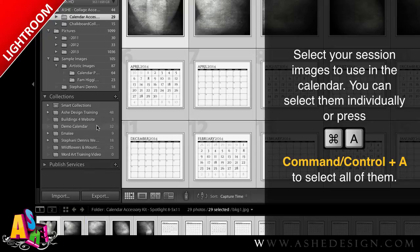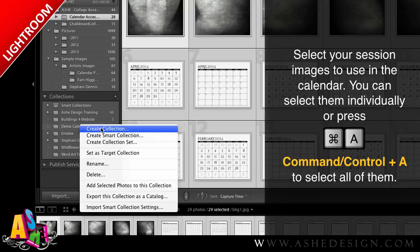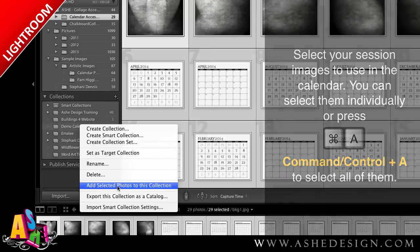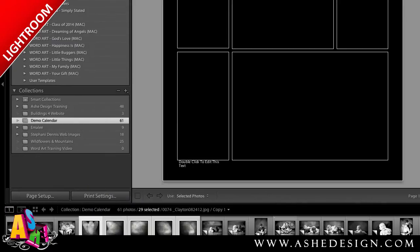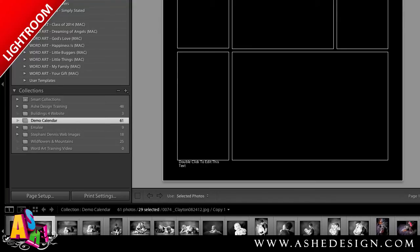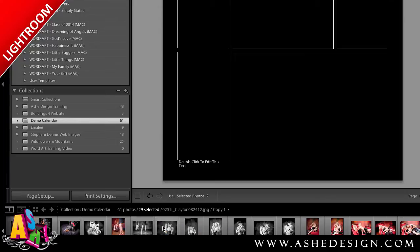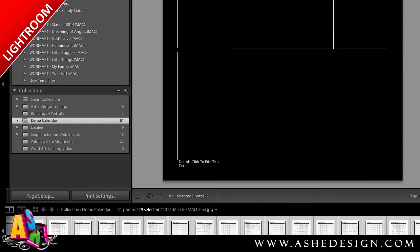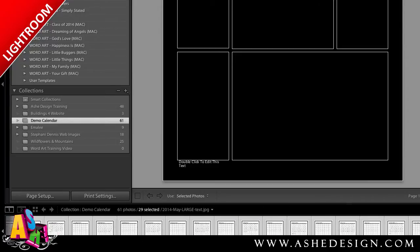Once I've selected them all, I'm just going to find my collection and add the selected photos to this collection. Now when I go back to the Print module and choose my collection, I can see I have all of my images, and integrated within those are all of my calendar files as well. I'm ready to start building.